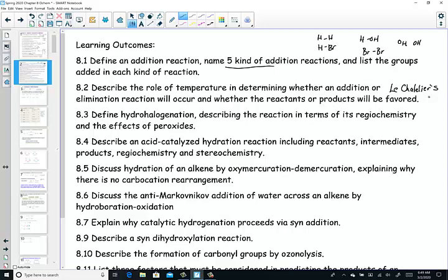Hydrohalogenation: describing the reaction in terms of regiochemistry and the effects of peroxides — those double-oxygen groups. Describe an acid-catalyzed hydration, including the reactants, intermediates, and products. We're going to study regiochemistry — which means where do the things add across the double bond, which side goes where — and then stereochemistry, if we're looking at chirality.